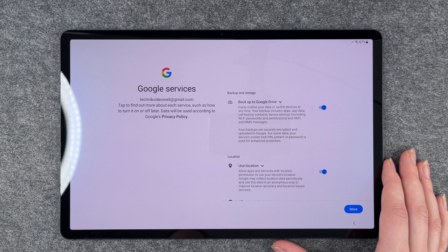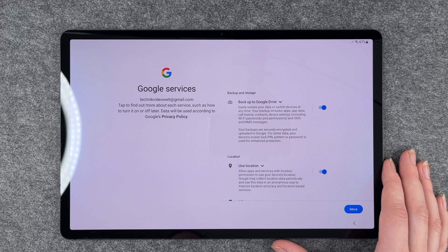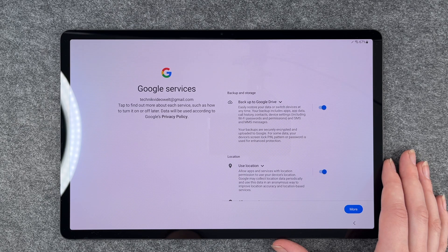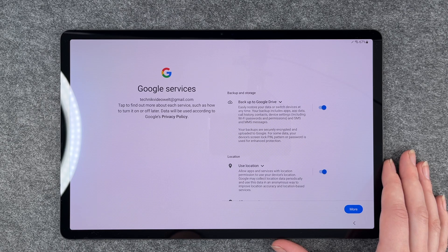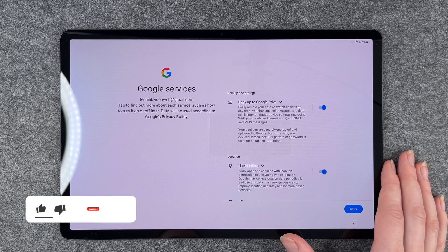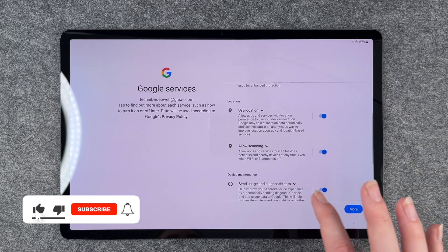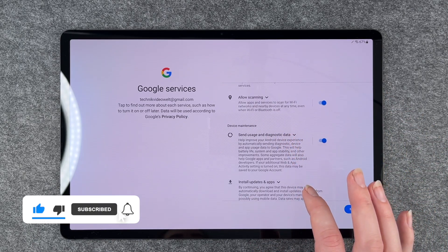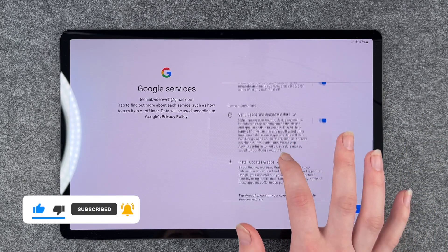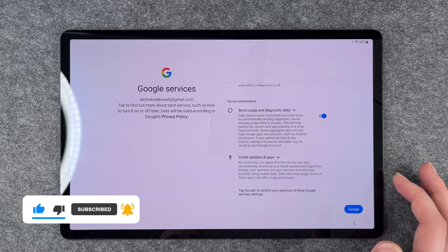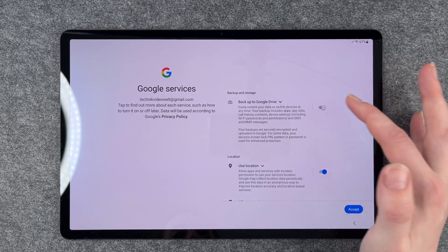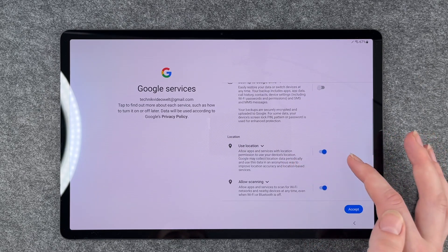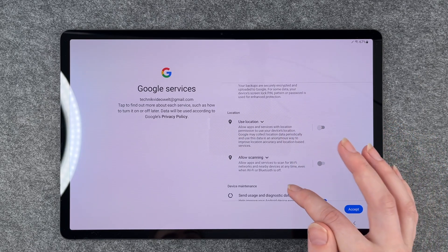Google services. Tap to find out more about each service, such as how to turn it on or off later. Data will be used according to Google's privacy policy. Back up to Google Drive, use location, allow scanning, send usage and diagnostic data, install updates and apps. You can enable and disable these as you like.